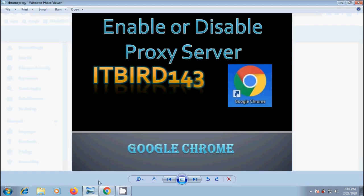Like this we can enable or disable proxy server in Google Chrome browser. I hope you like this video.